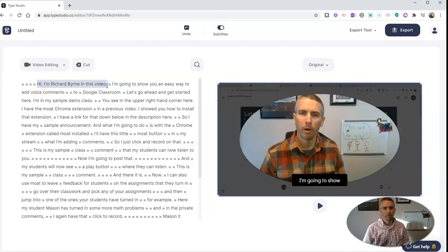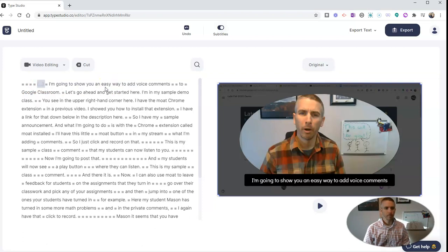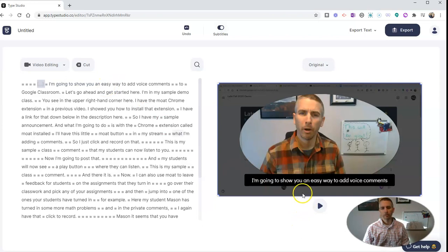And it'll just start right there with, I'm going to show you an easy way to add voice comments.